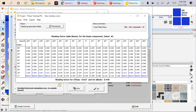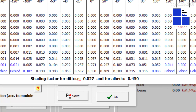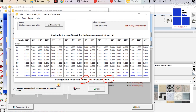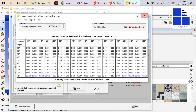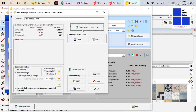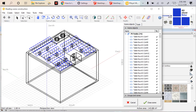Now you can close the scene. You can see the warning table has been cleared and you can compute the system. According to the computation, the diffuse factor is 0.027 and the albedo factor is 0.04.